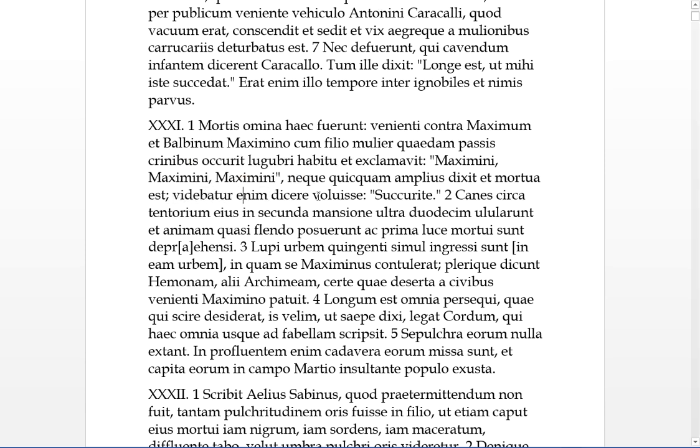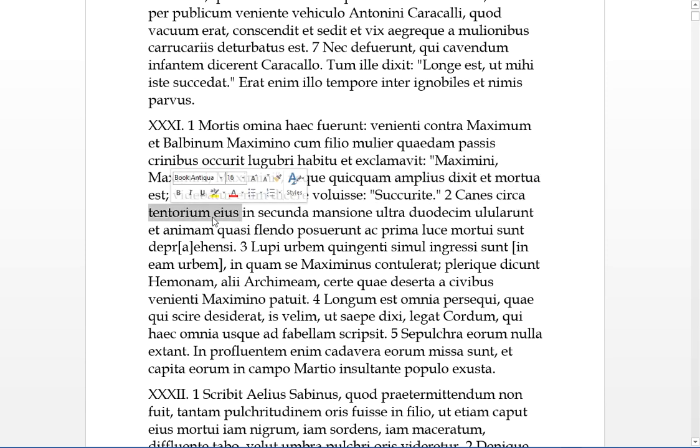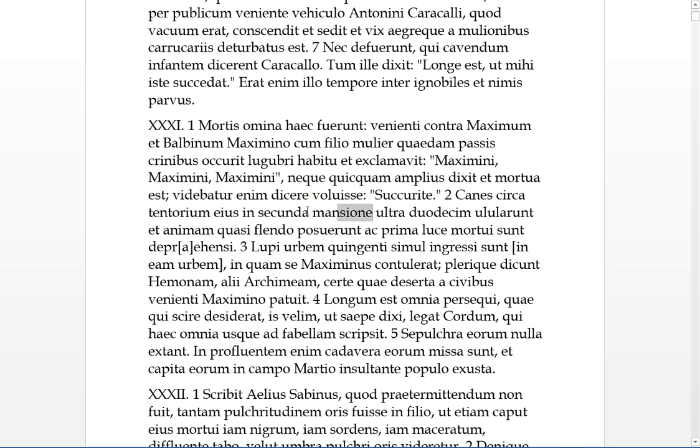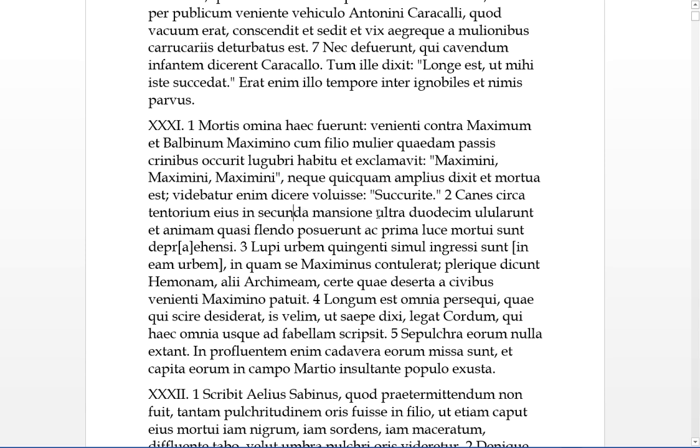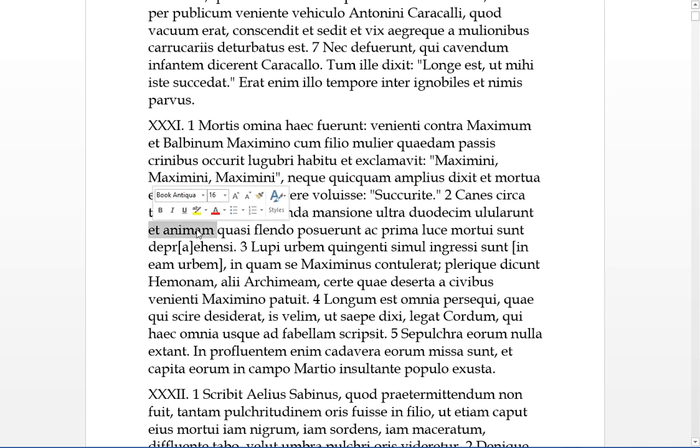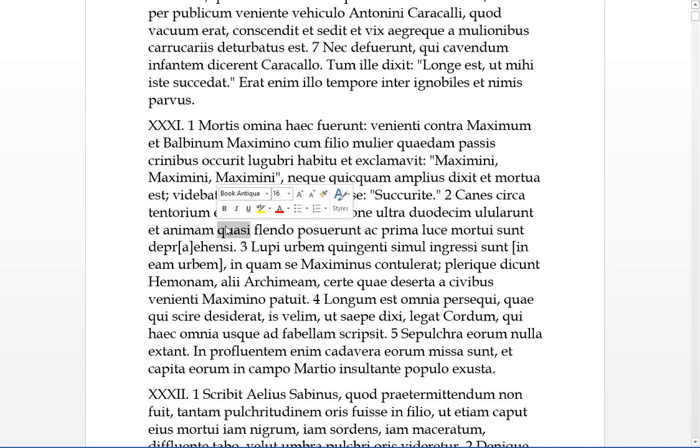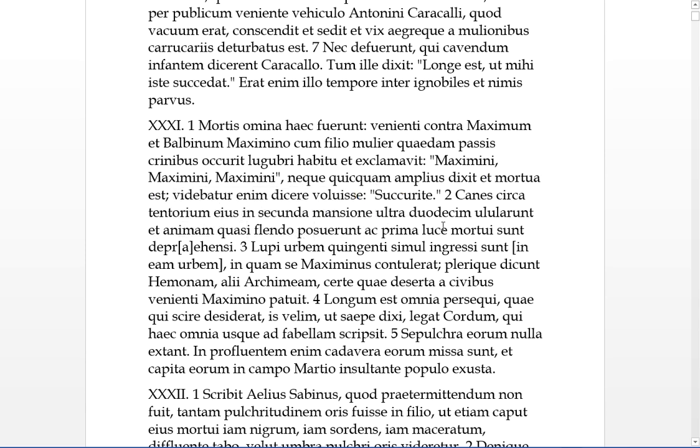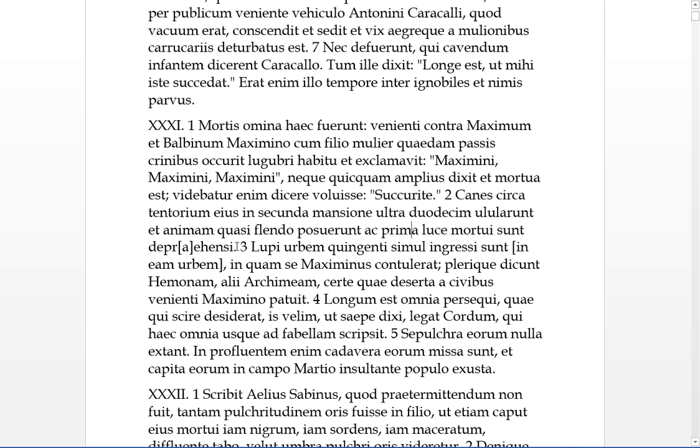Nam videbatur, for it had seemed, she had wanted dicere, she had wanted to say, Succurite. Imperative plural, for help me, give help, give succor. Canes, circa tentum, there were dogs around his tent, in his second mansion, place of staying, so in the second place they stayed, there were dogs around the tent, ultra duodecim, and more than twelve, they were ululantes, they were howling, quasi, as if, they were flentes, as if they were weeping, they were placed around, like they were weeping, and at prima luce, at first dawn, they were deprehensi, they were apprehended or they were caught, they were found, mortui, they were found dead.